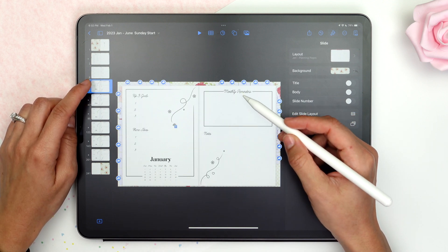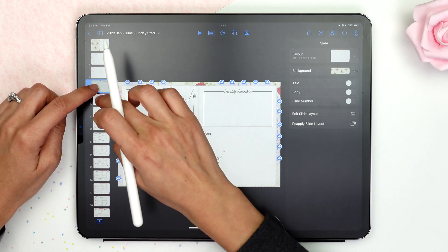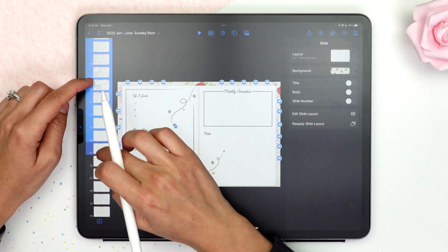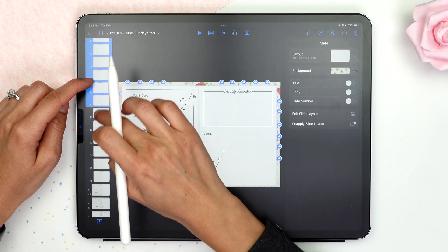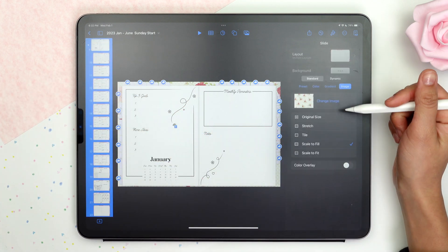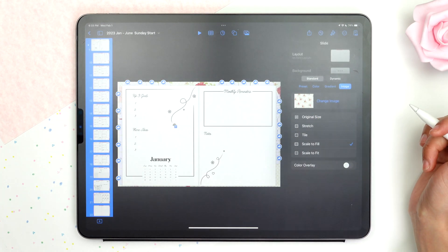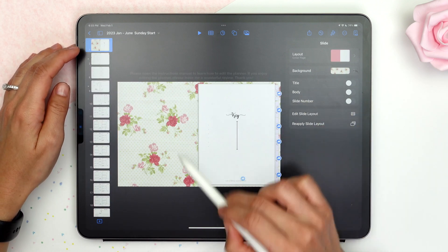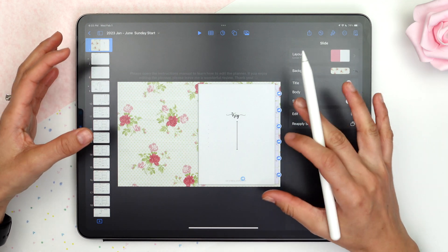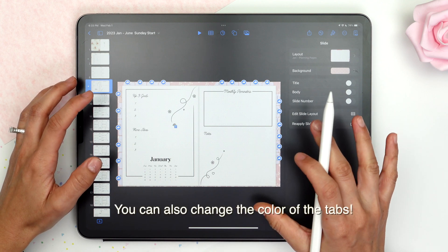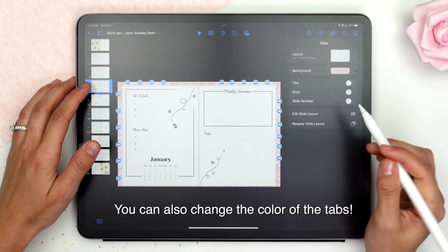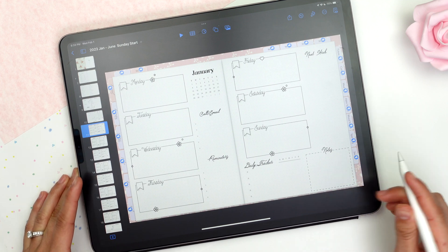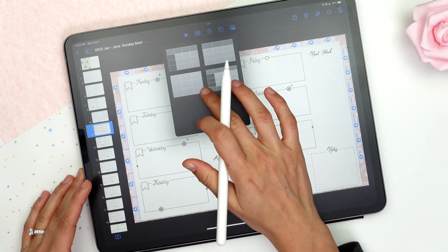The cool thing is that you can have each month with a different background. So for example, let's say January has one background but you change your mind — you select all the slides in January and select a different background. As you can see, all the background of January is now different, but we can keep the main planner with a different background and each separate month personalized. On the Keynote app, we can do the same things as GoodNotes: add images, draw on the pages, and even add tables of content.